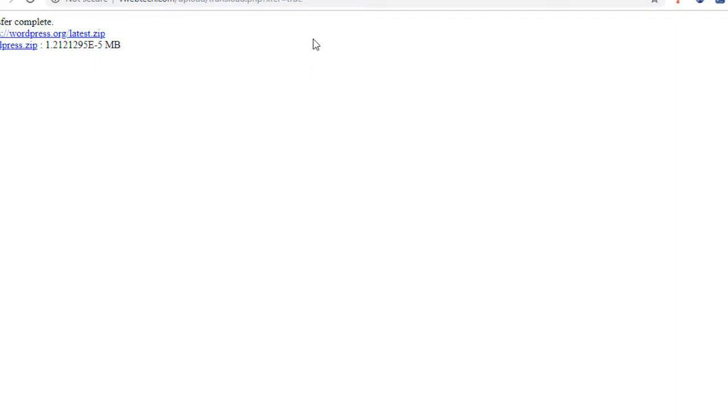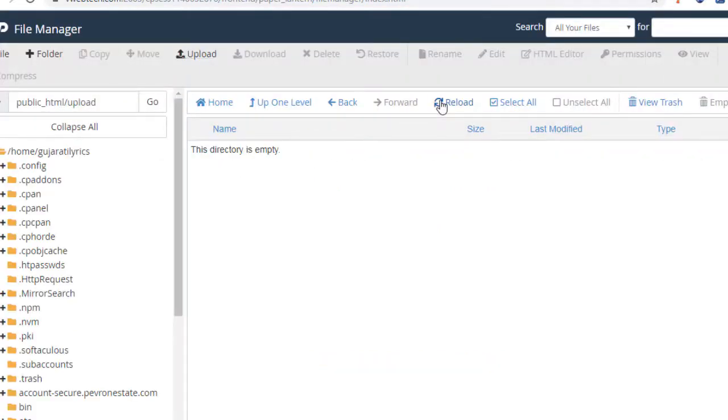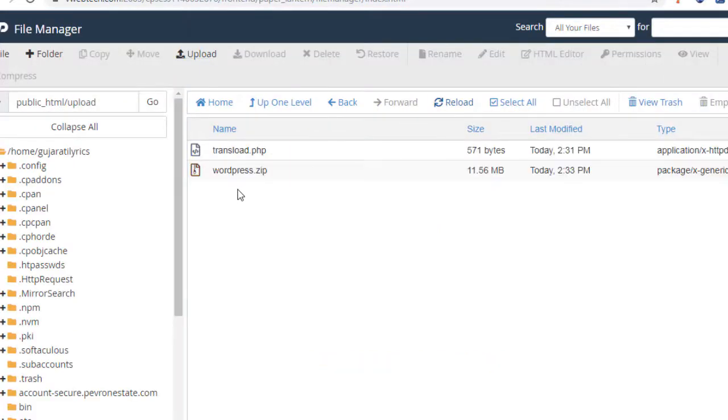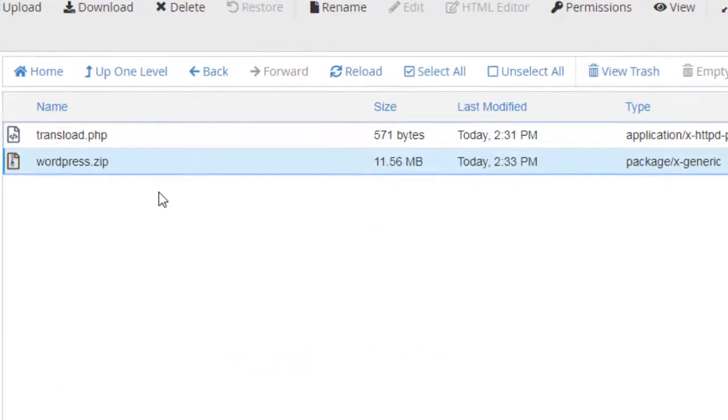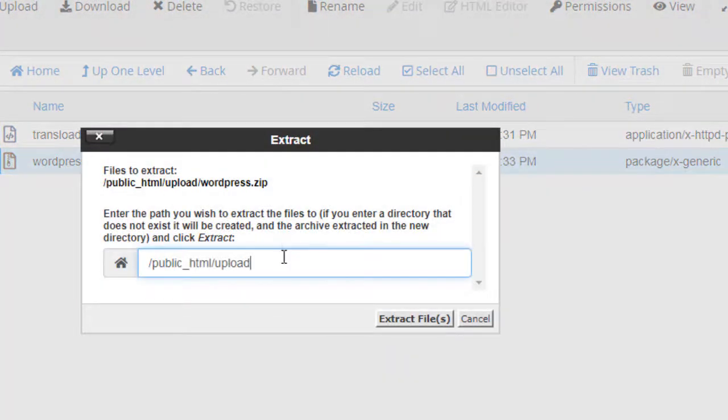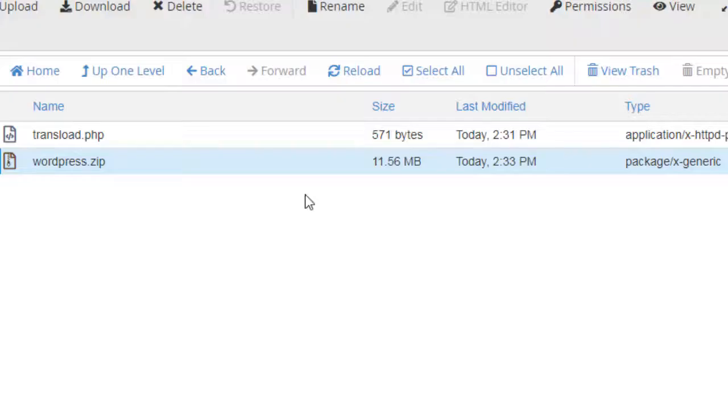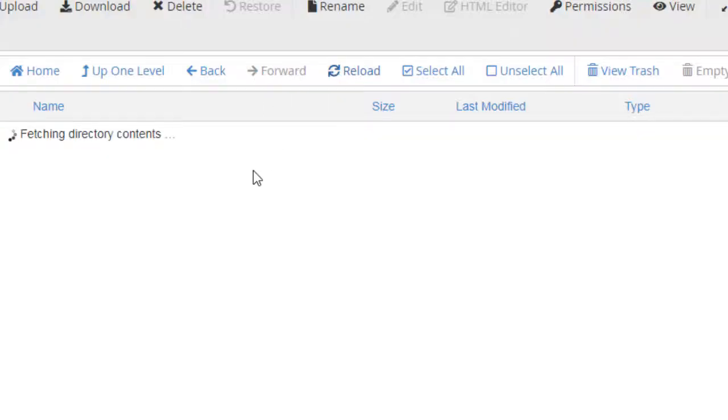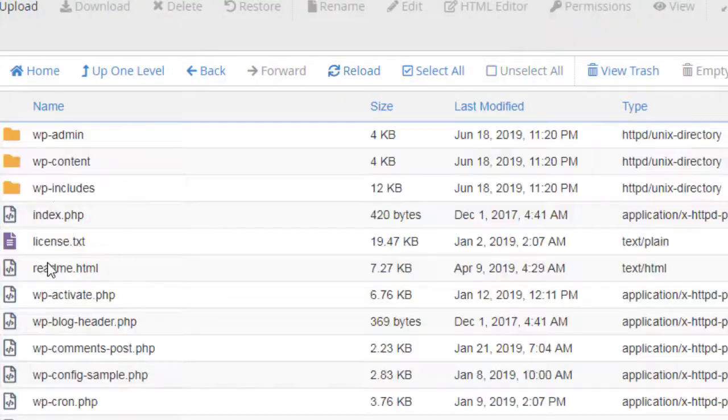So when I refresh this page you can see there is a zip file of WordPress in my server. Now I can extract it and you can see all the WordPress files inside this folder, here it is.